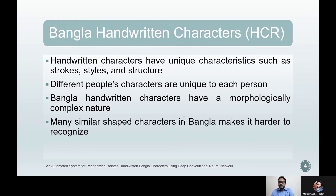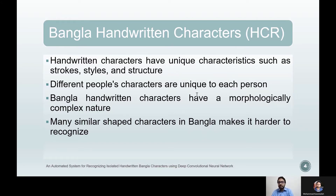Character recognition is the process of associating a symbolic identity to the image of a character. This recognition can be distinguished into two categories: characters from printed text and handwritten characters. Recently, handwritten character recognition has gradually become one of the most prolific computer vision research topics worldwide. Although there have been many works done on major languages such as English, the success rate in recognizing Bangla handwritten characters is still not up to the mark.